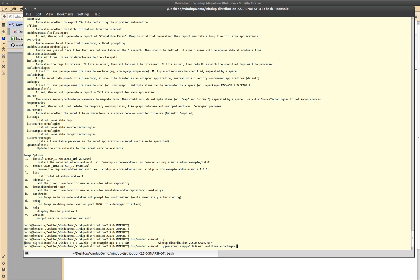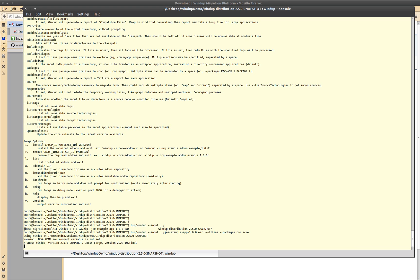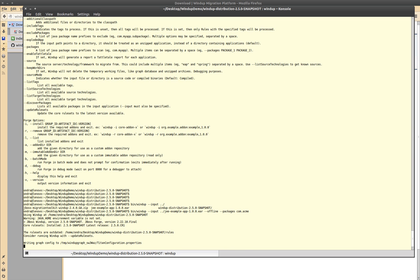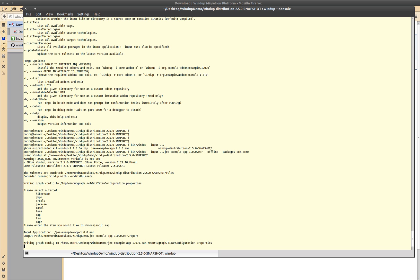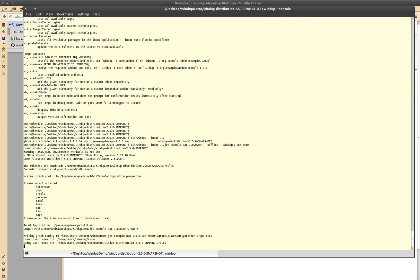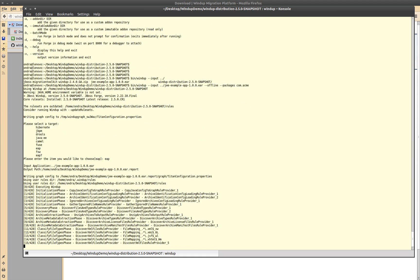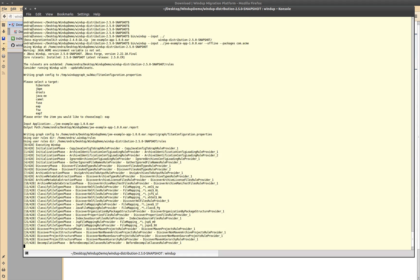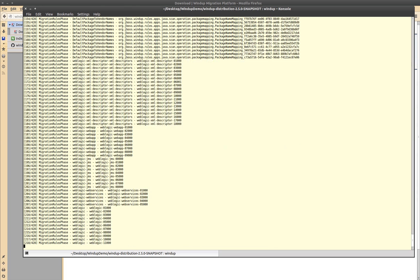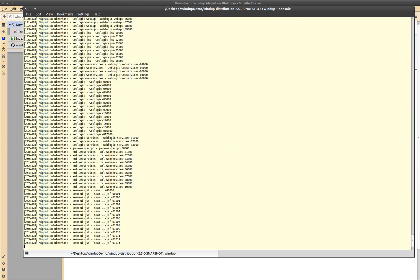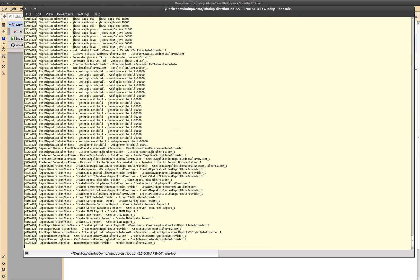Let's assume we know that. This is quite a small application so it's done pretty quickly. We are going to choose the target which in our case is EAP. The possible targets are given by the rules which are available to windup at the time of running.